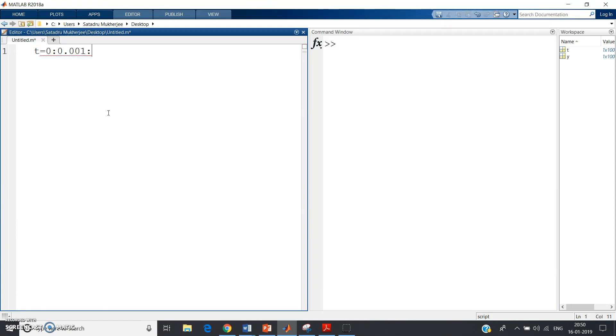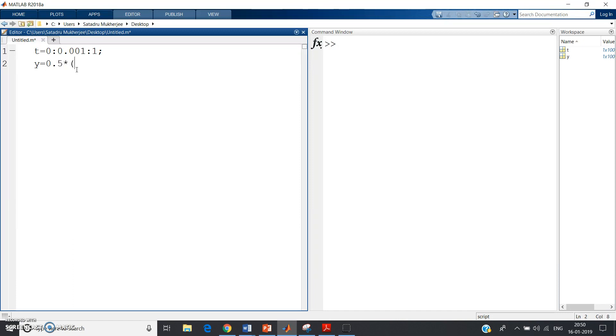I have taken t from 0 to 1 with an increment of 0.001, a very small increment because I want to plot a continuous graph. Now y equals 0.5 times t greater than or equal to 0.